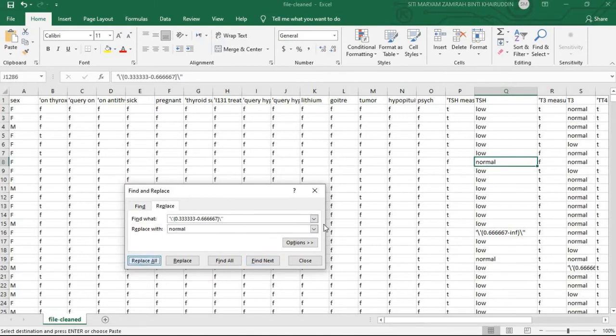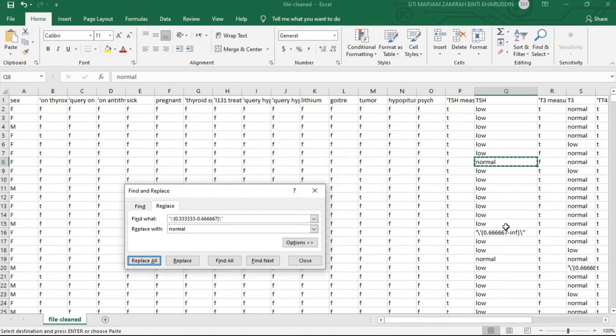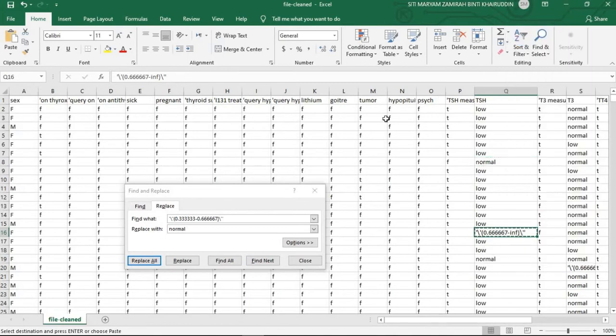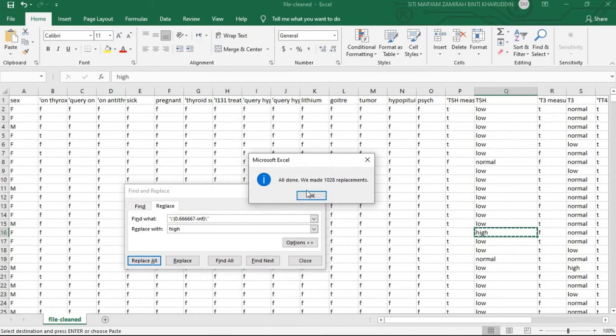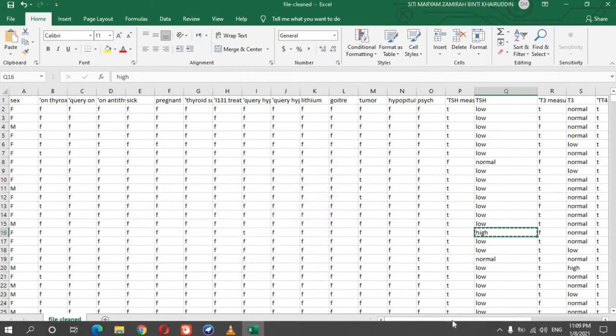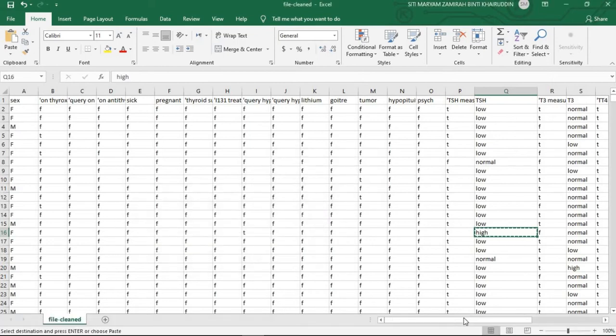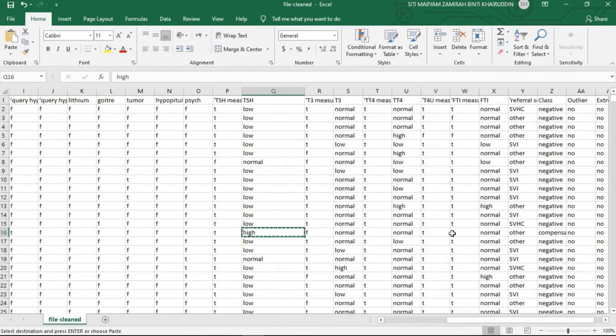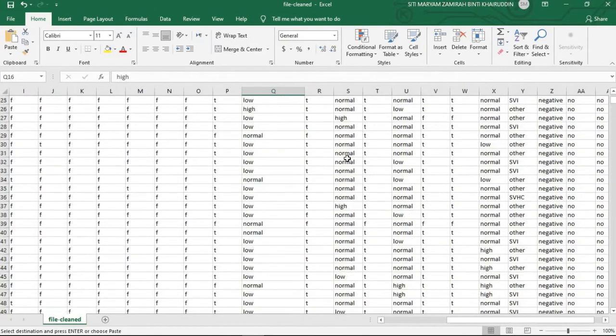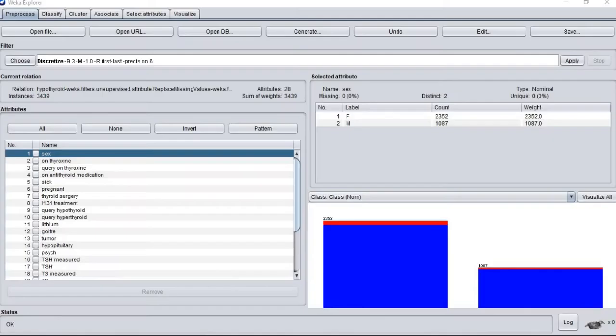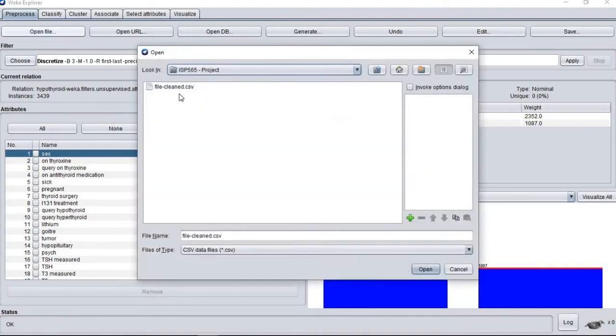Then we edit the data inside Excel into low, normal and high. Then we save it and open it back in WEKA.